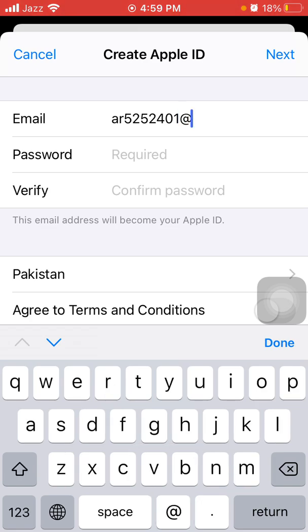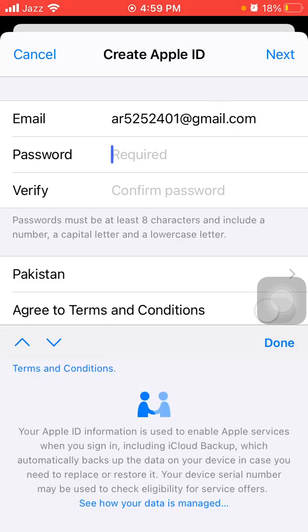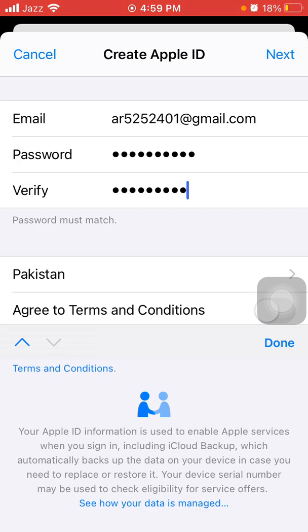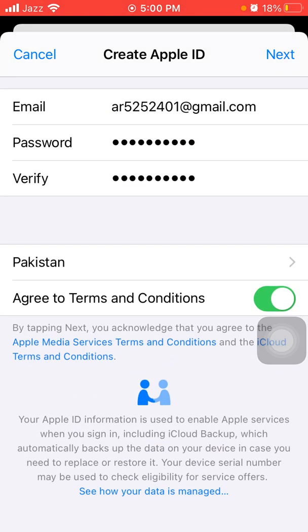You have to put your complete email ID. Now put your password, then verify the password.